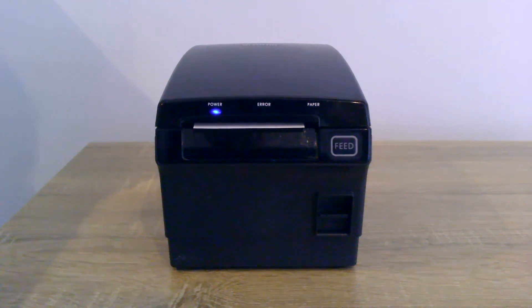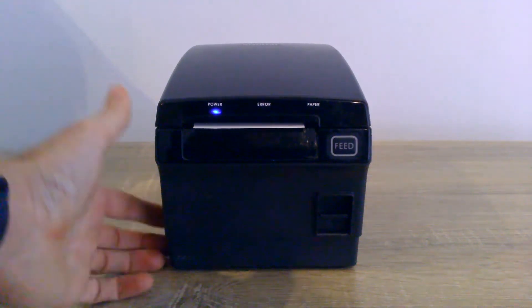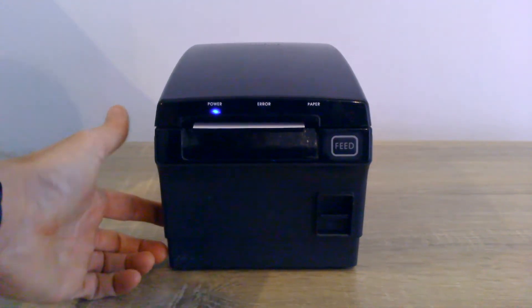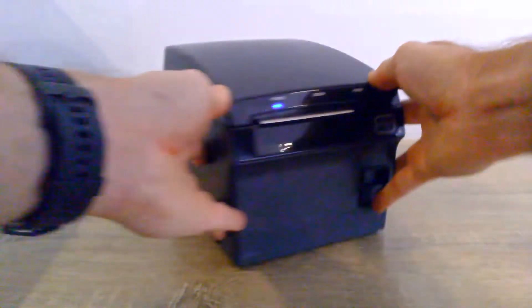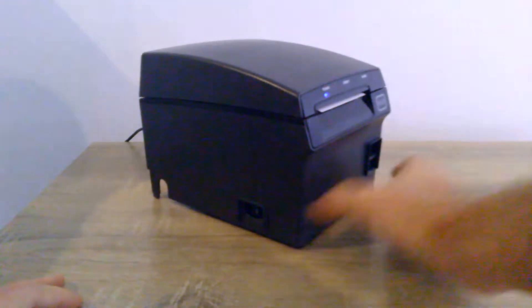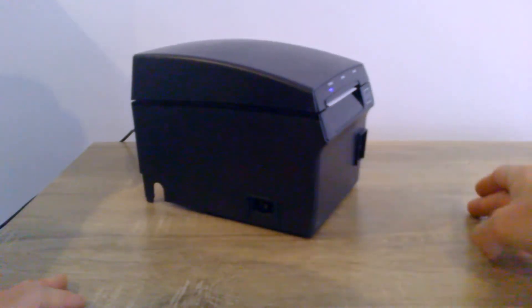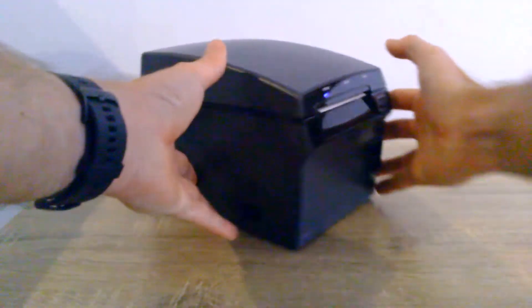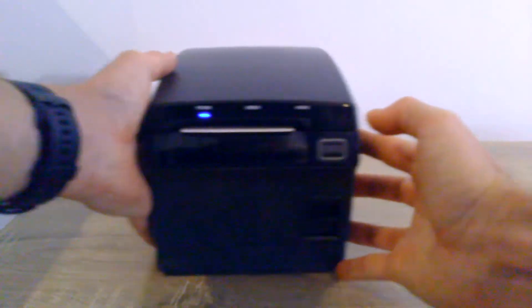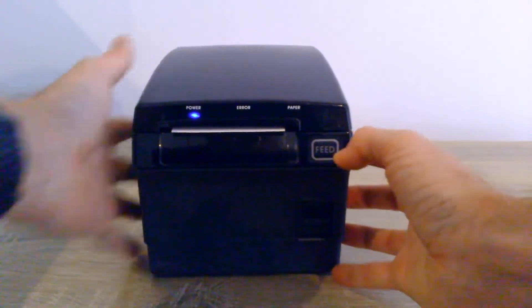So basically, on this model, there's an on-off switch at the side, and there's a feed button at the front.